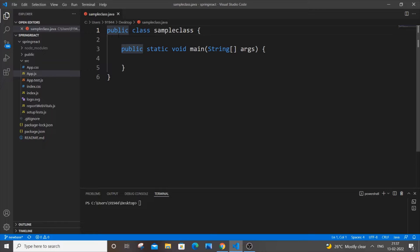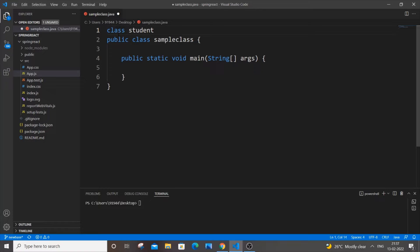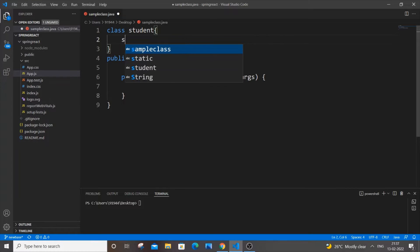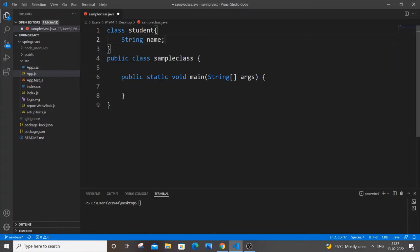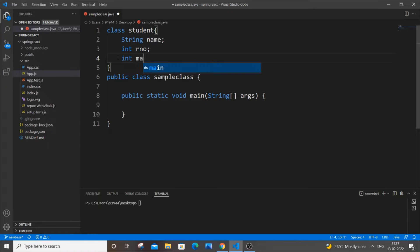Let's create our student class. Just go over here and type 'class Student'. This name can be anything, but I'm naming it Student because we are going to get the details of the student. The first thing is what details are we going to enter: name, roll number, and marks. So it's going to be String name, int rollNumber, and int marks.